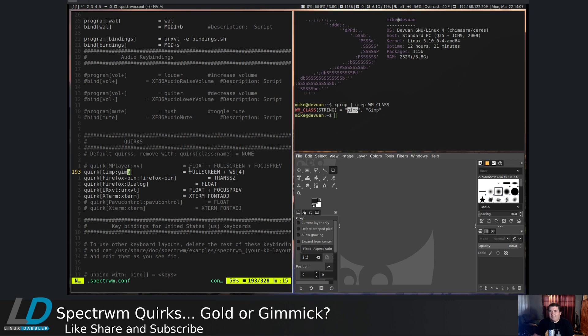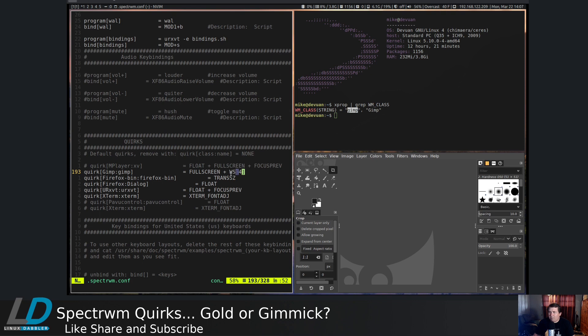Then you can give it whatever flags you want to give it. So in my case, I wanted it to be fullscreen and show up on workspace 4. And to have it work properly, workspace needed to have square brackets following it and the workspace you wanted it to spawn on inside those square brackets.